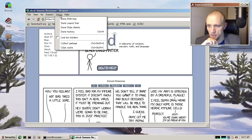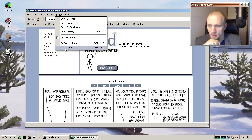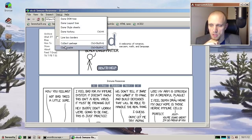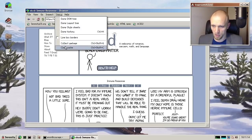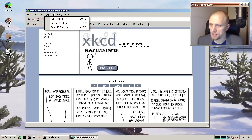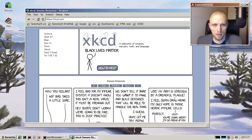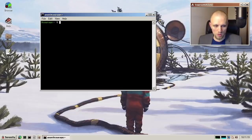And Timothy also added a clear cache option here in the debug menu, which is really handy when you're working on browser features to be able to clear the cache. So thank you, Timothy, for that as well.